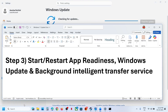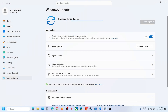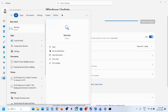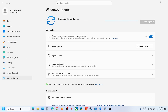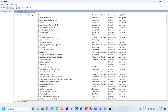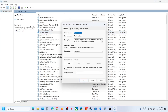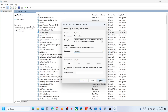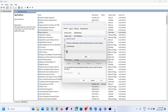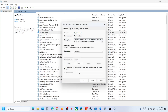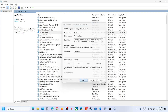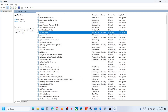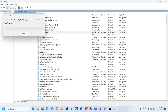You can start these services. For this, type services in the Windows search box and click on Services. Find App Readiness and make a double click on it. Set the startup type to Automatic, click Apply, and click Start if highlighted. Then click OK.